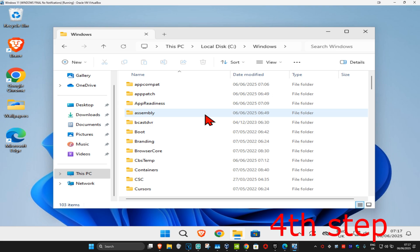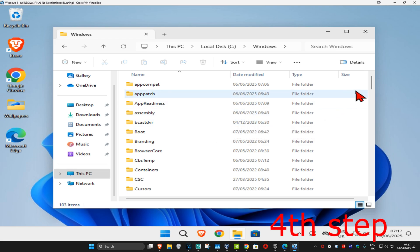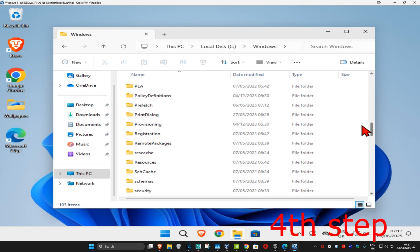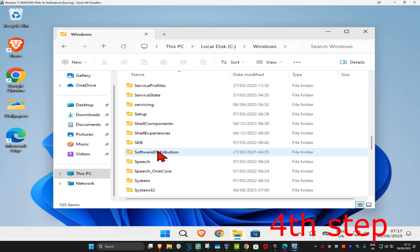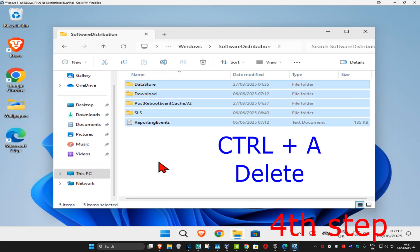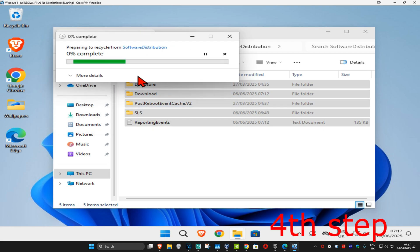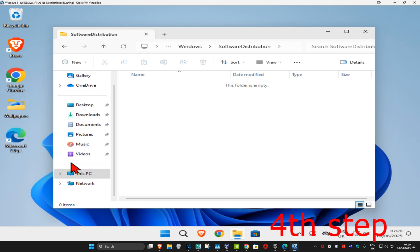Next, click on the Windows folder and scroll down until you find 'SoftwareDistribution'. Double-click on it. Once inside, delete everything by pressing Ctrl+A and then clicking Delete. If prompted, tick 'Do this for all current items' and click Continue. Wait for it to load — everything in this folder should be deleted, though if some items remain that's okay.